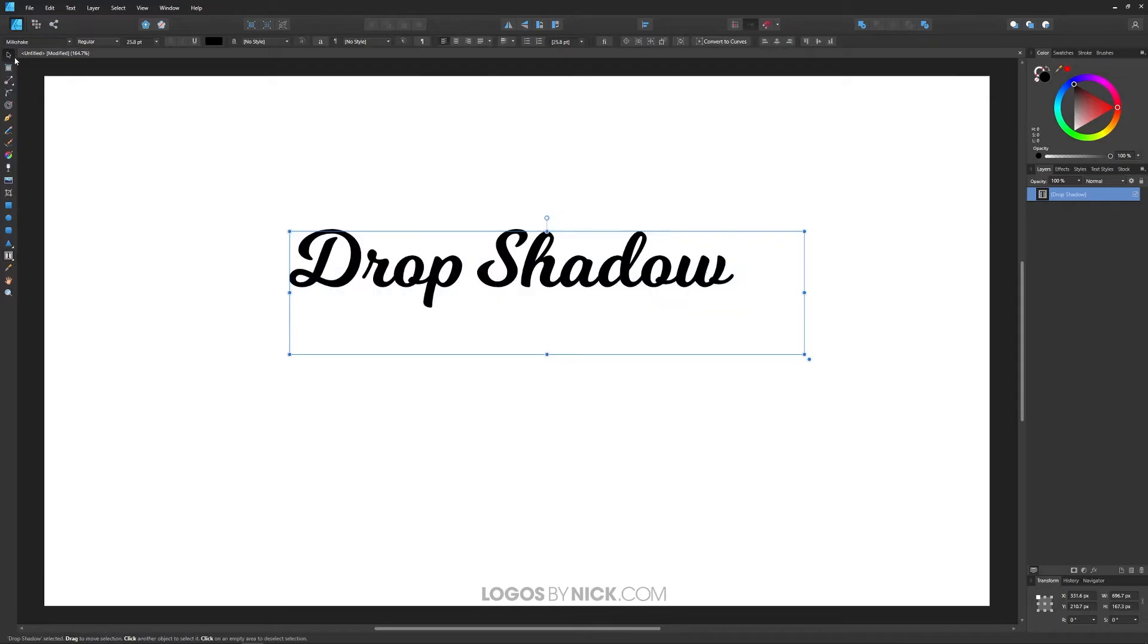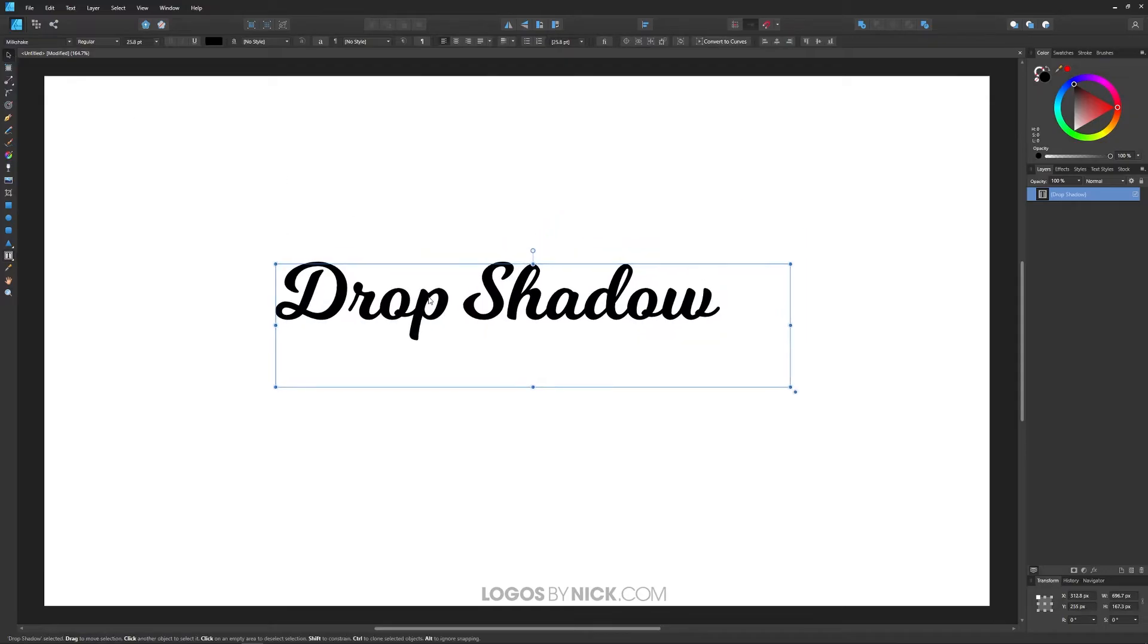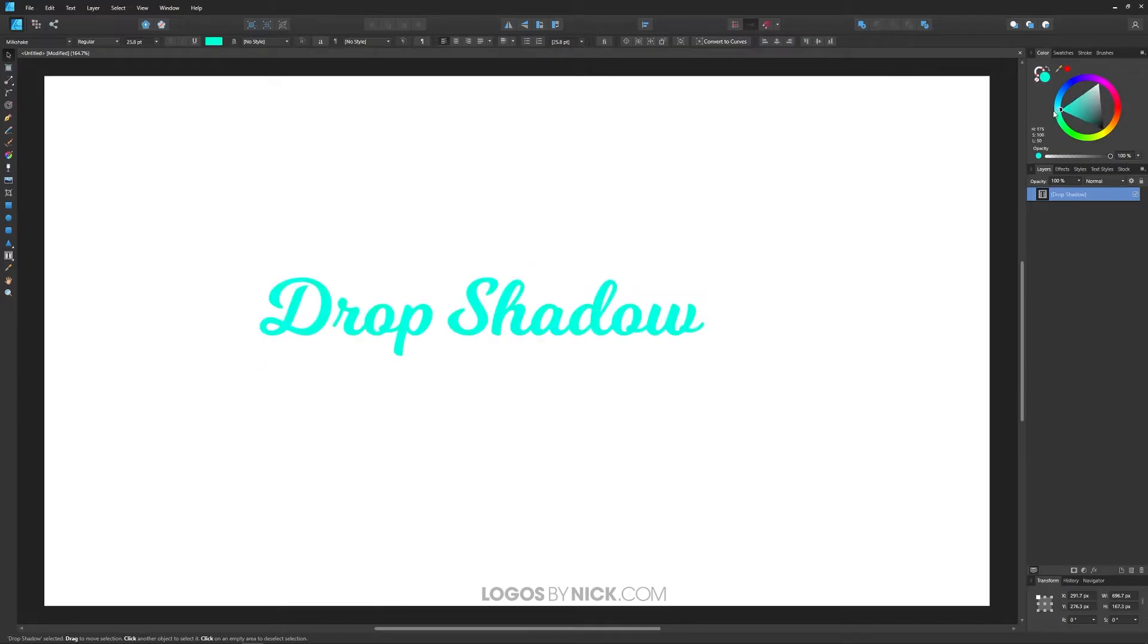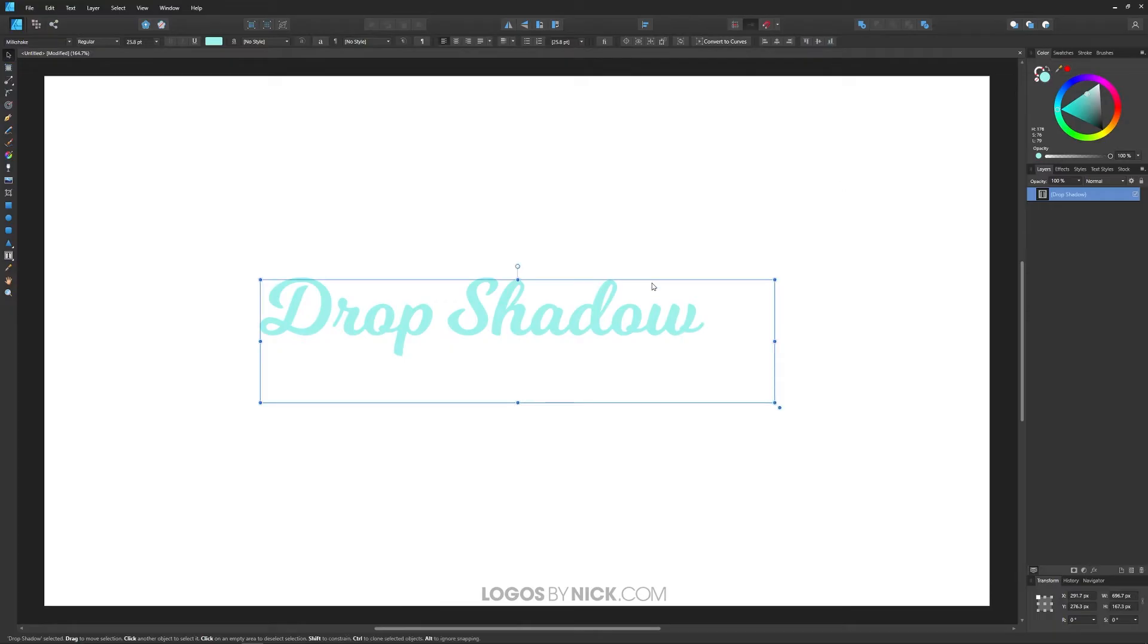Grab the select tool, position this in the center of the page. Now I just want to change the color of this so that it's not black. Drop shadows typically don't look very well on black objects, so I'm going to make this a lighter shade of blue, something like this.